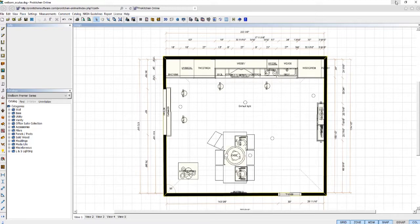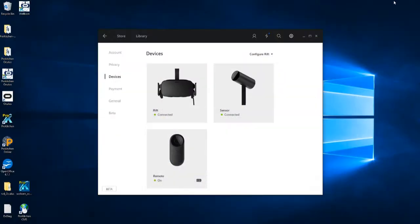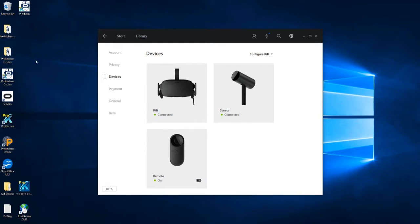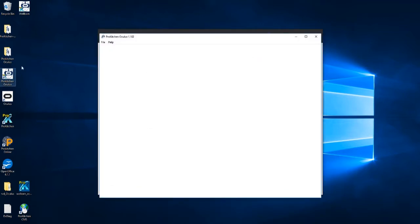We already have Oculus running in the background, so we can open Prokitchen Oculus from our desktop icon. Go ahead and open the design file you just exported.